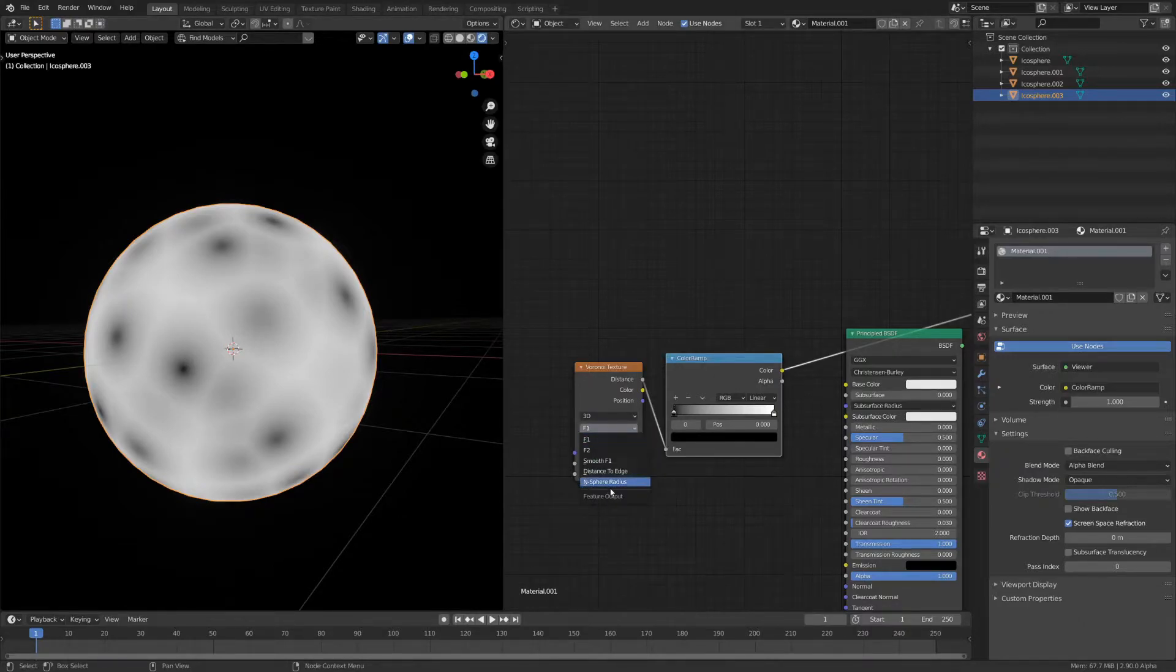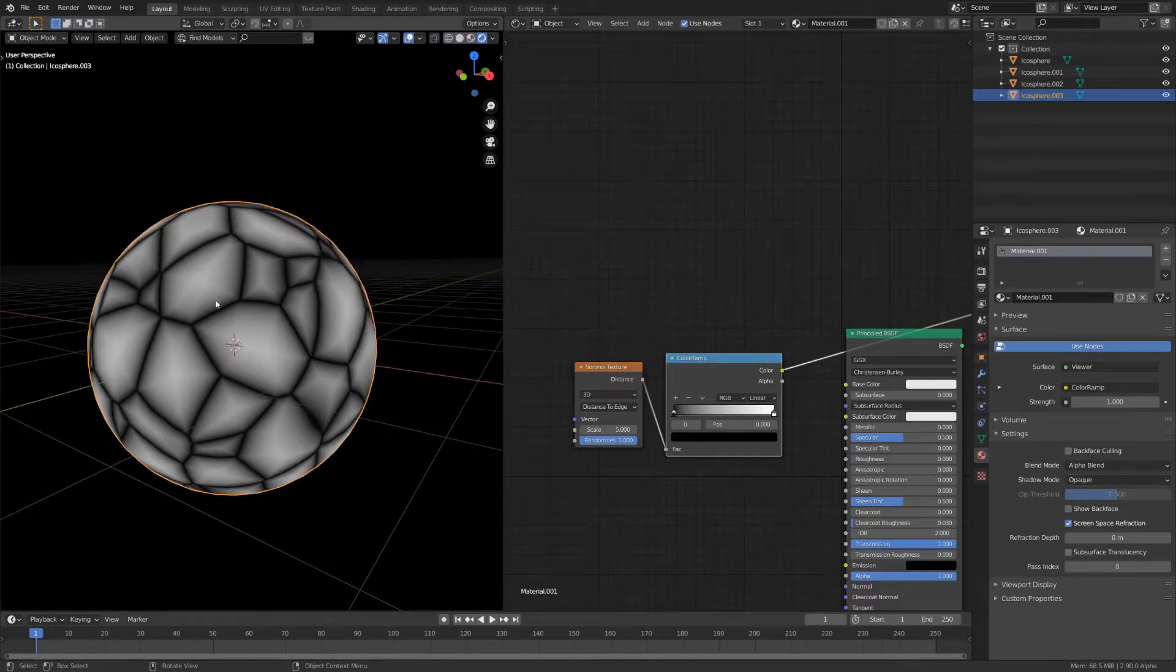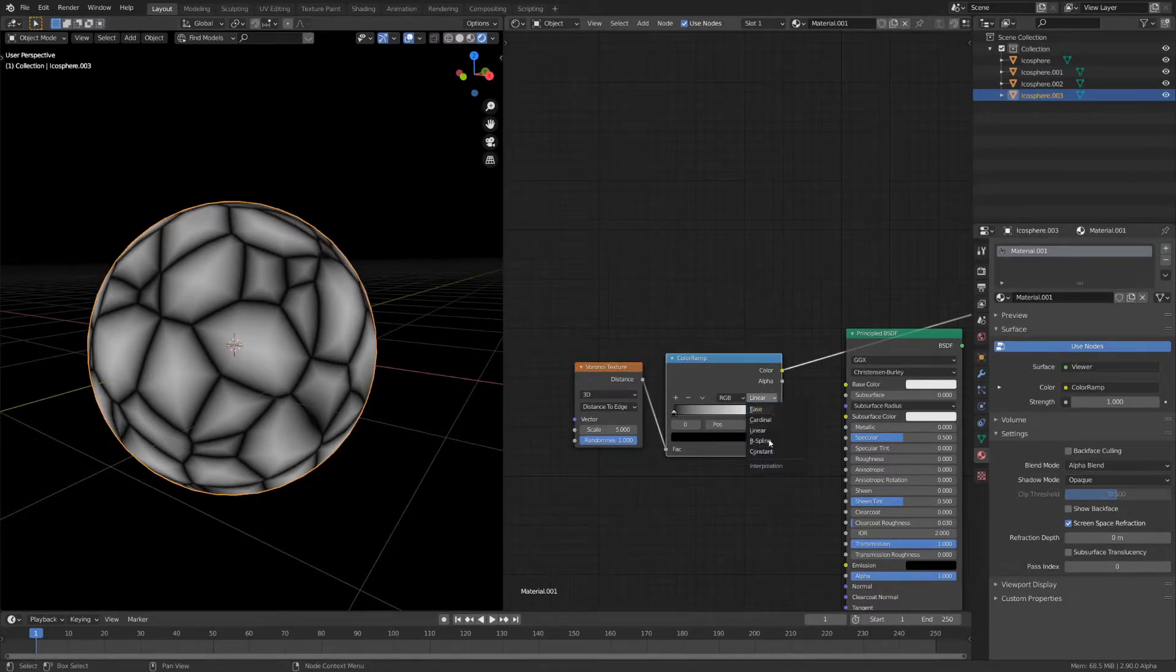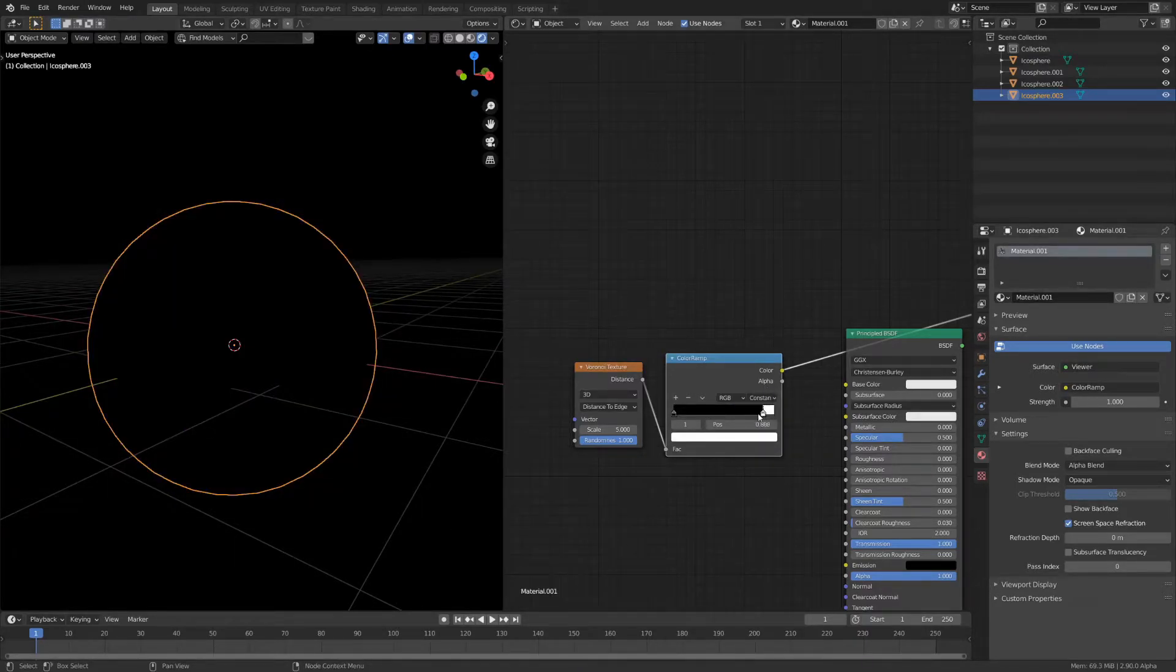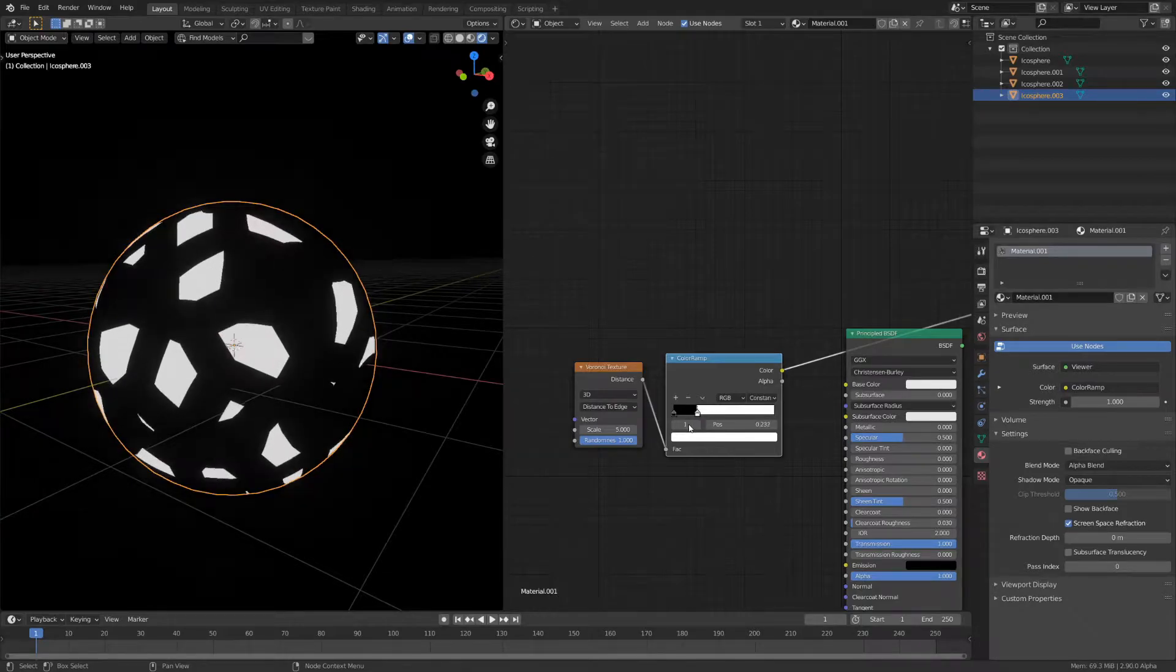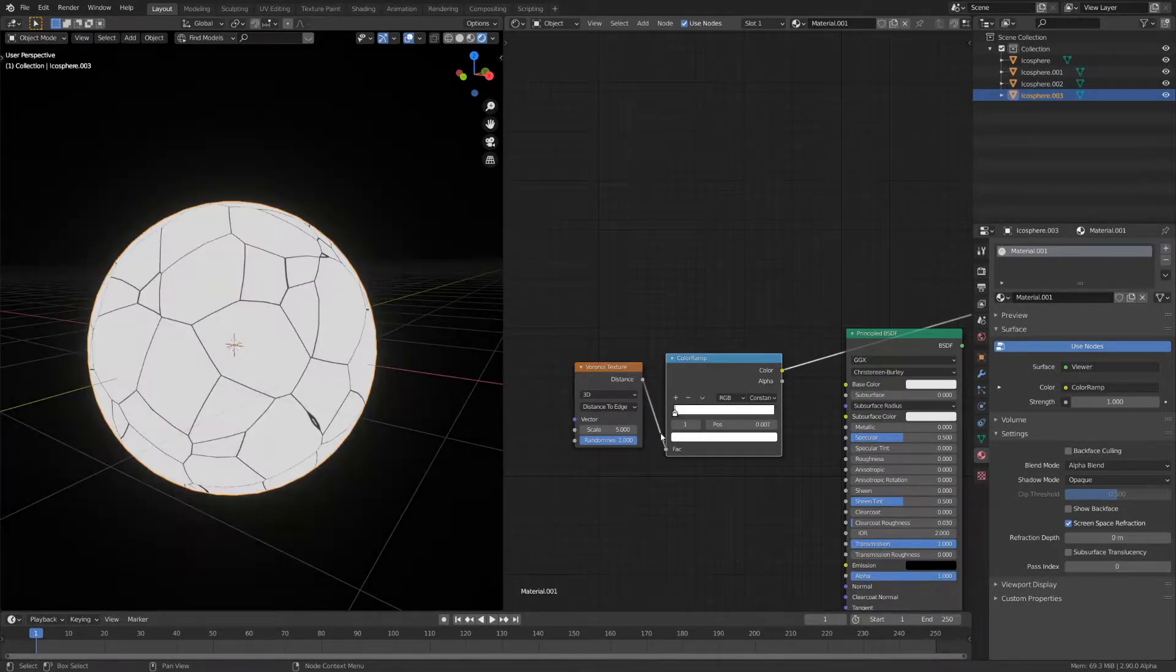What you'll see is that right now it's just dots. Change it from f1 to distance to edge and you'll get this crystal pattern. Now you can set the color ramp to constant and just take down this value until you have very thin lines.